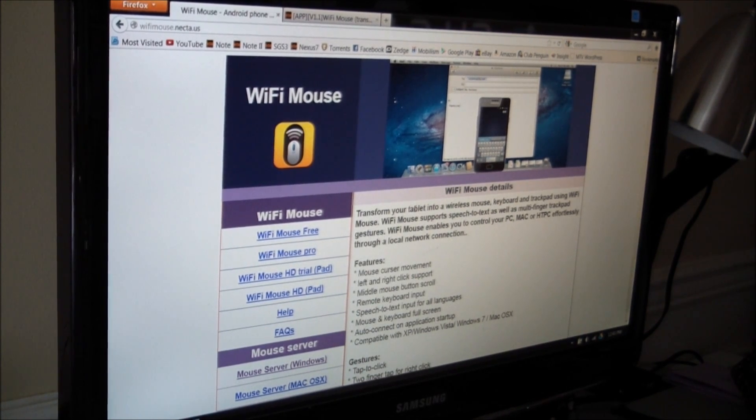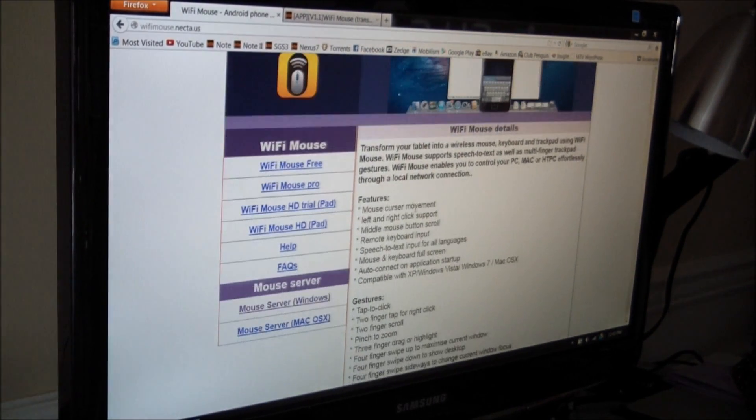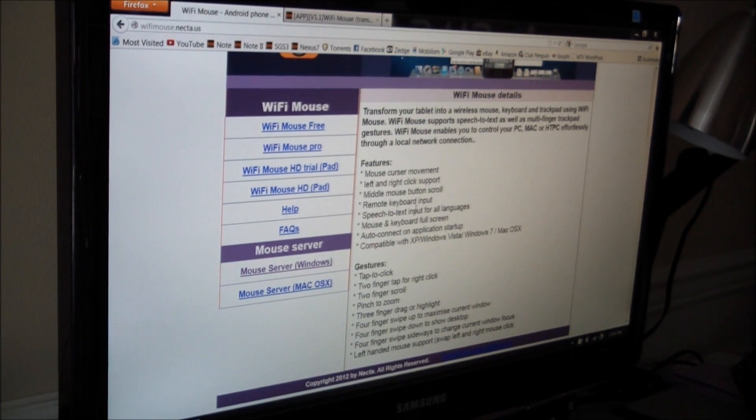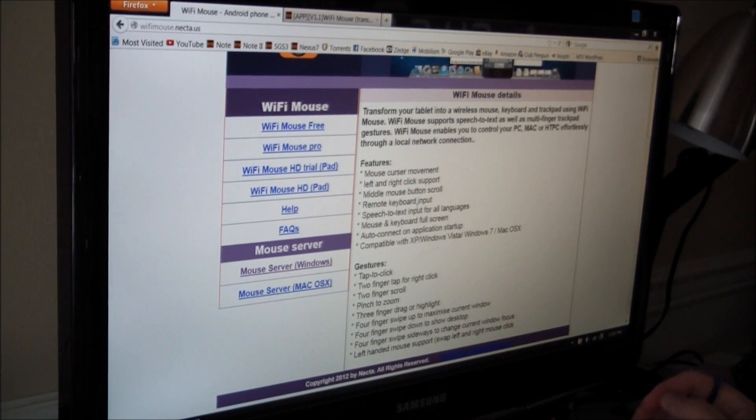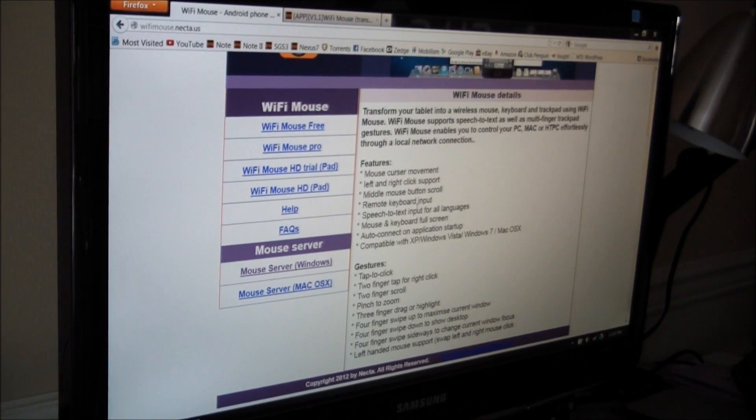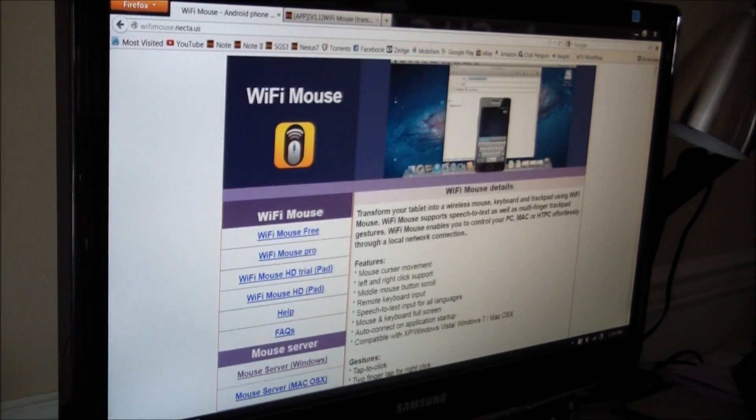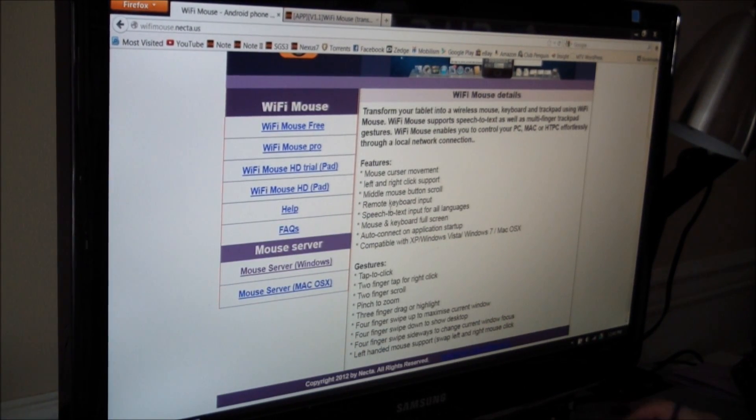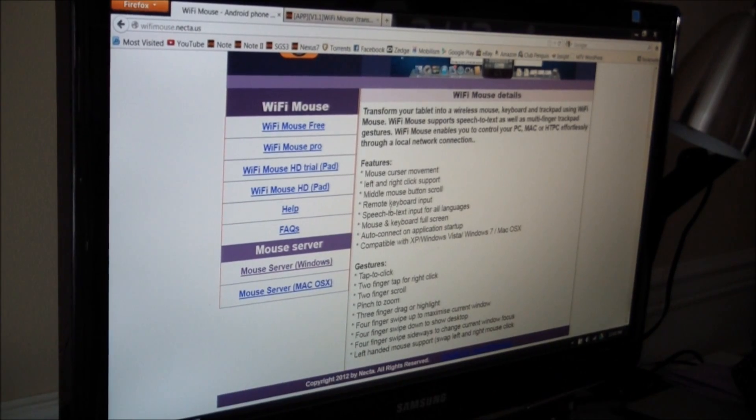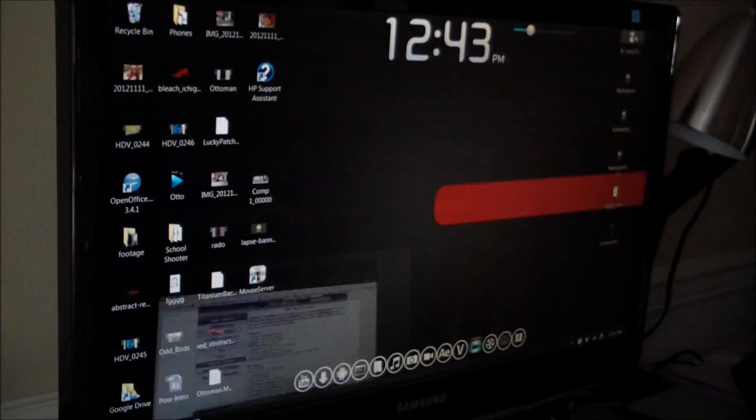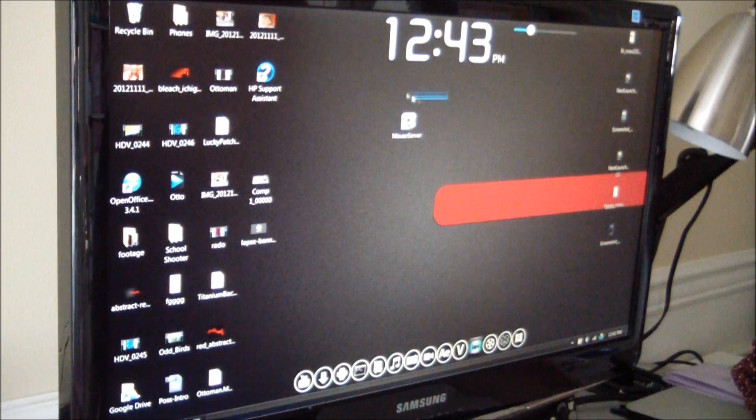Then you need to download the mouse server for either PC or Mac. And it gives you the address, the web address here to find it. I got mine for PC, of course. Here it is.